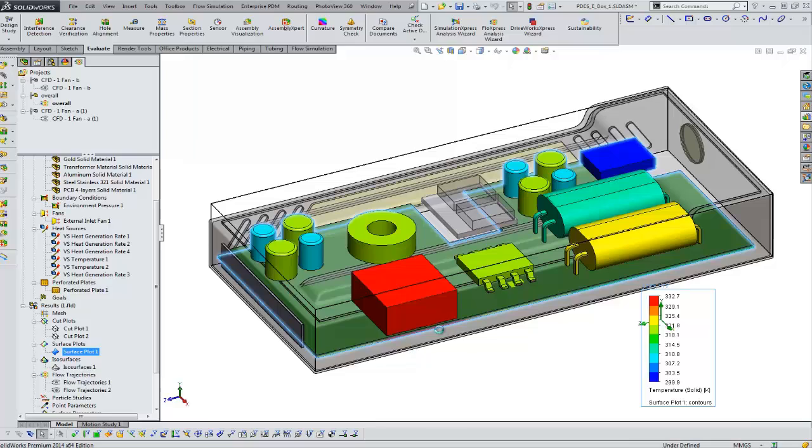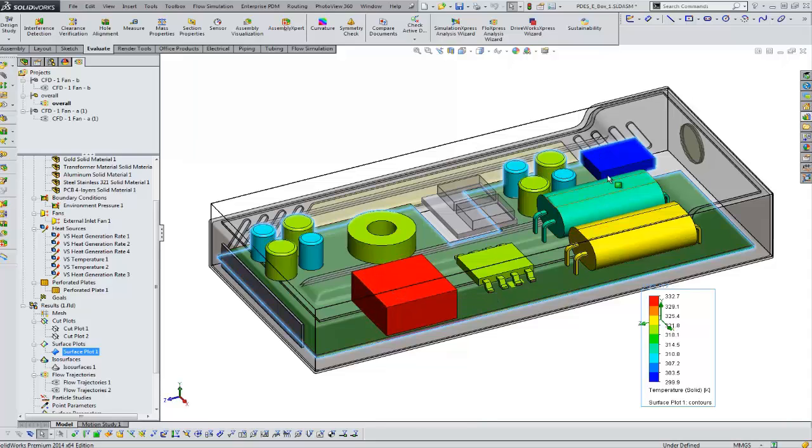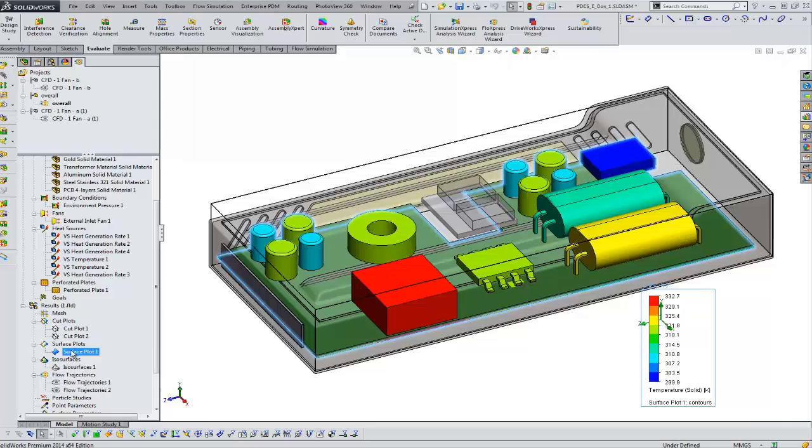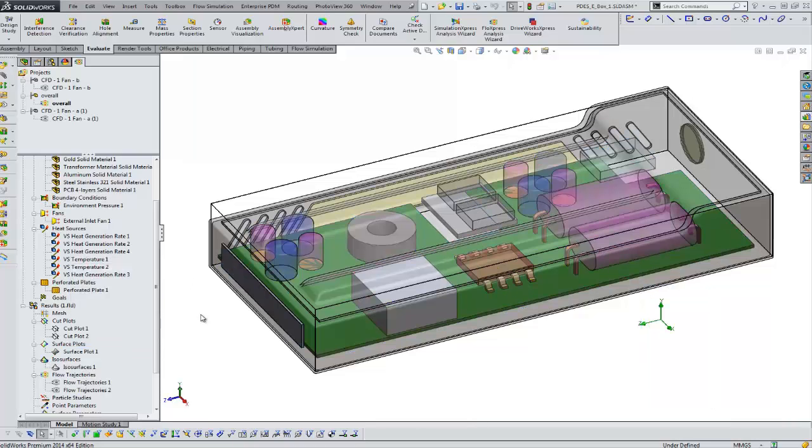You can see that the package in the lower left corner is a little more hot, about 330 Kelvin. And if we look at the blue package, it's a little bit cooler as we would expect being right next to our fan.